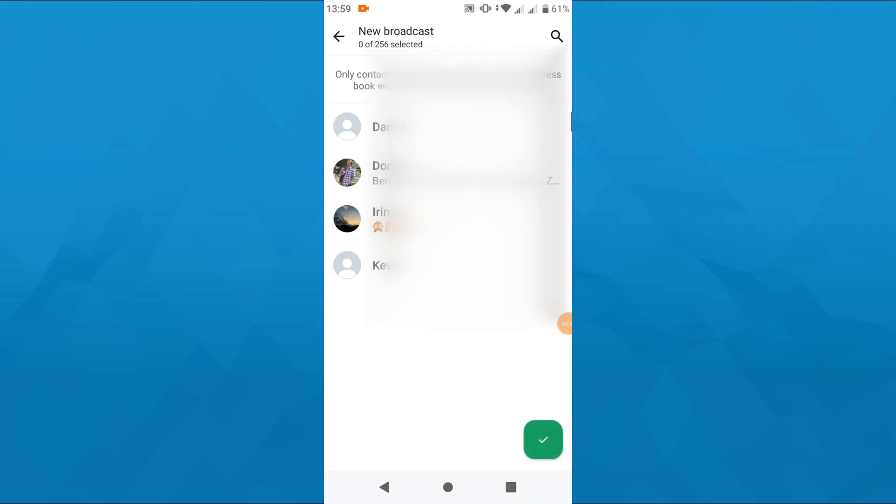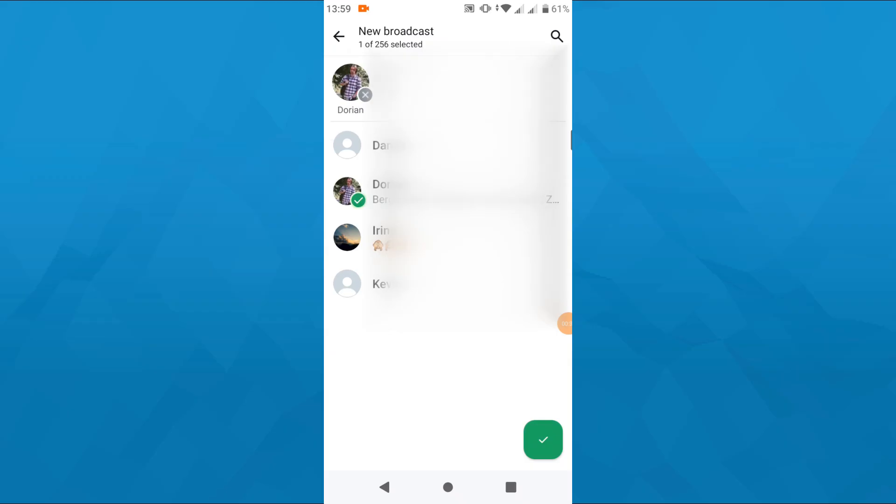And all you need to do in the next step is simply pick the contacts you would like to send your message to by tapping on them. So let me go with that contact here and with that one here as well. You can send your message to quite many of your contacts at the same time, according to this information here, to up to 256 contacts.